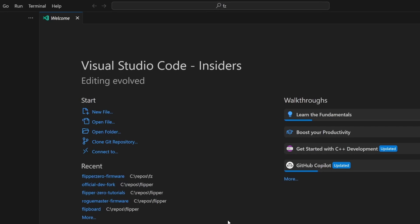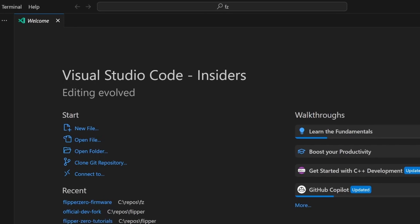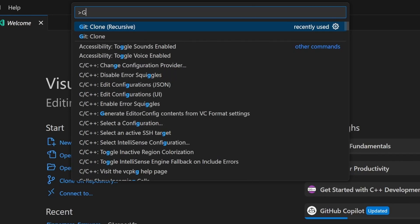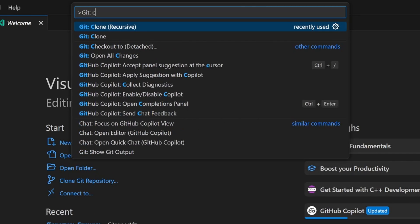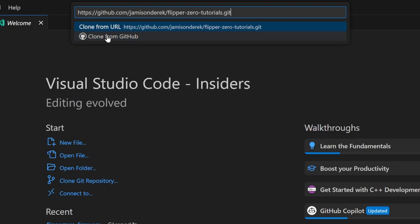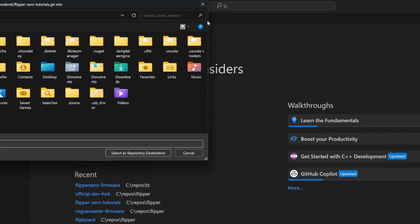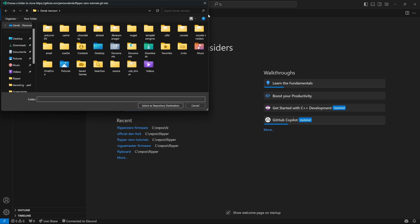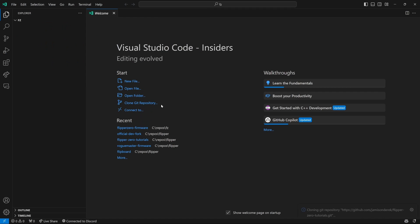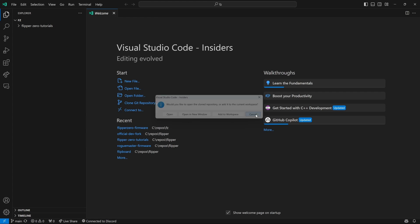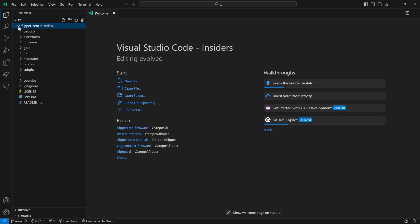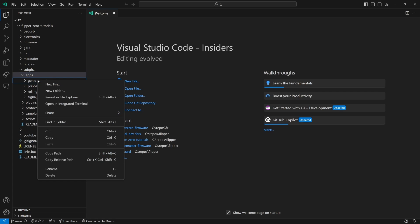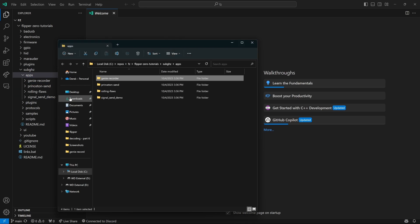In Visual Studio Code, we're going to press Ctrl Shift P and then we're going to type git clone and click on that option. Next we'll put in the URL for the Flipper Zero Tutorials and then in folder we'll choose a folder to save our files. And then we'll go ahead and click cancel and then we'll expand Flipper Zero Tutorials, Sub Gigahertz, Apps, right-click on Genie Recorder and say reveal in file explorer.